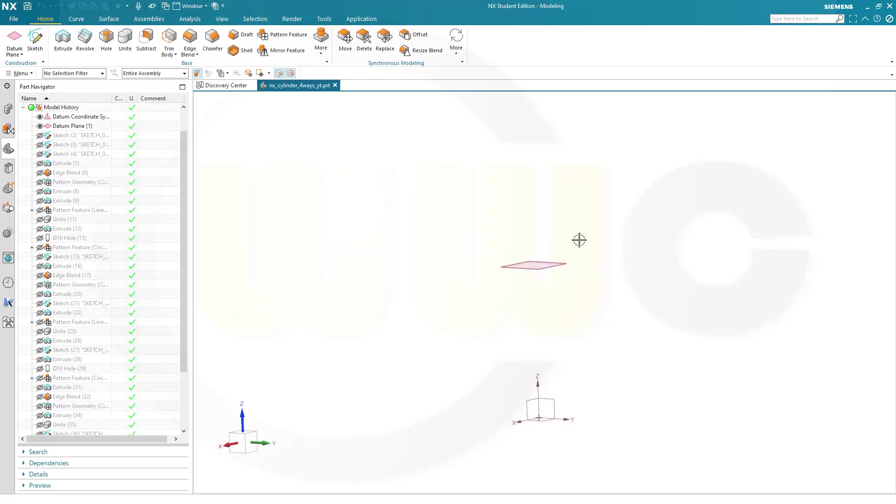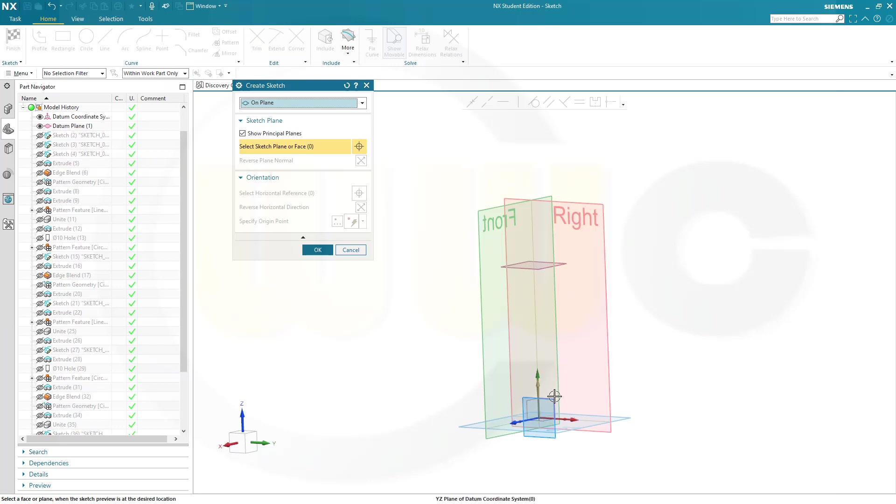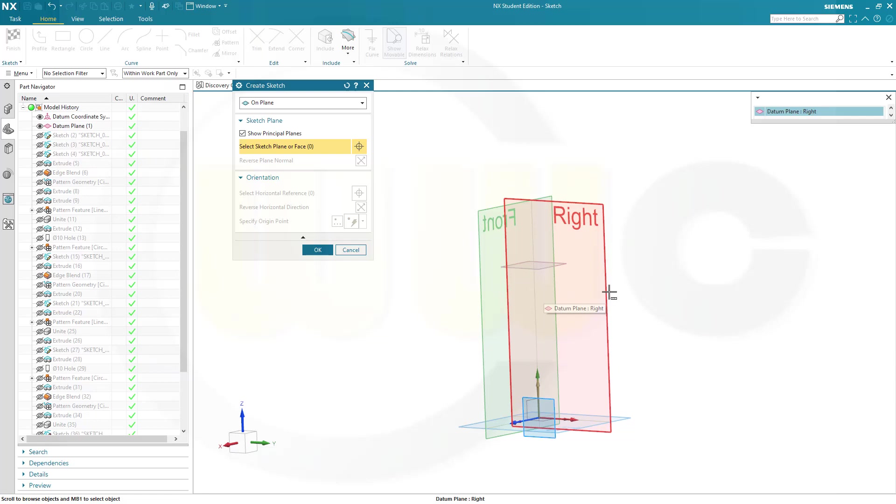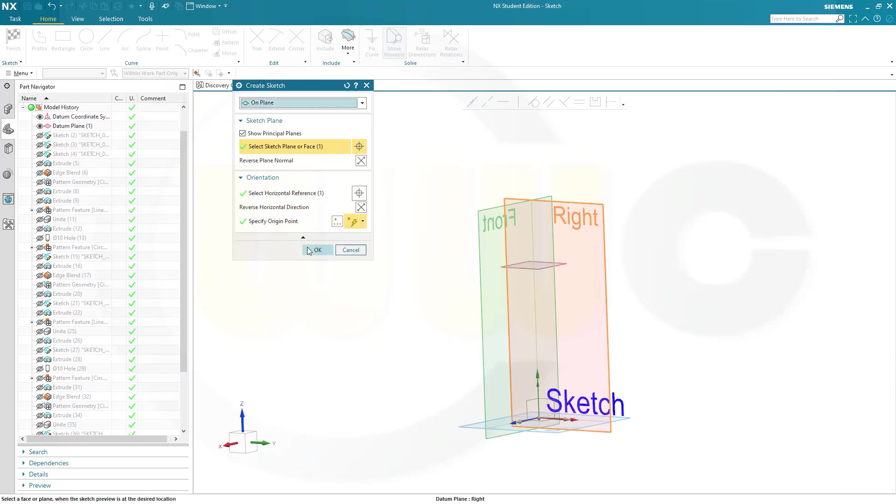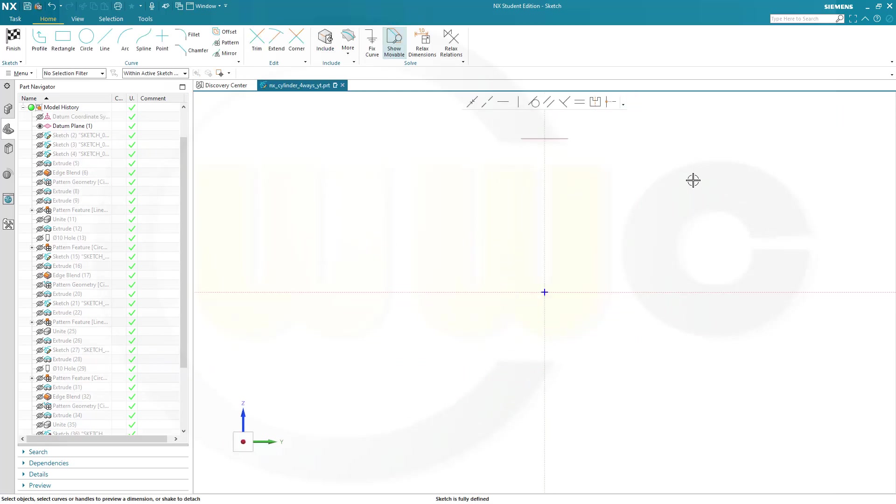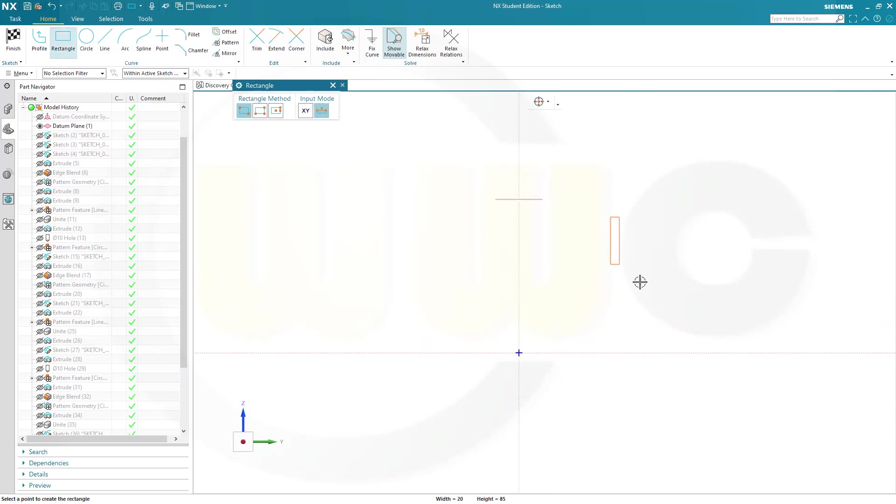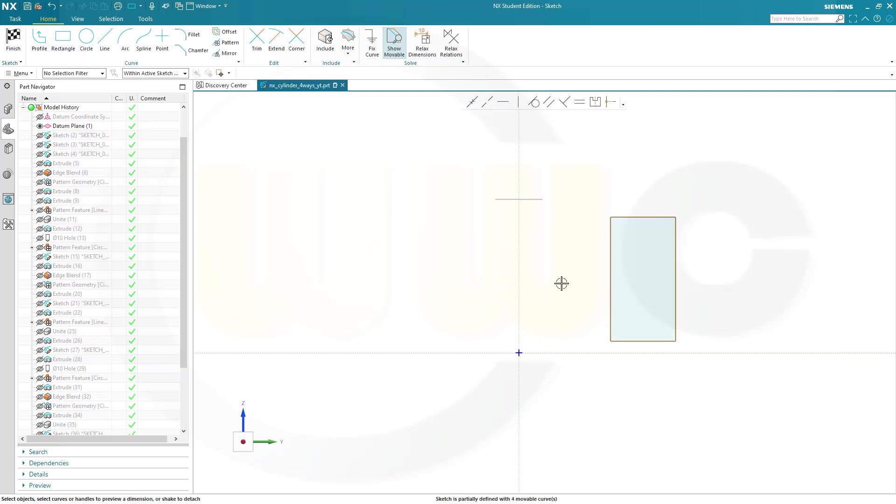So, let's start with a sketch on the Y-Z plane, that would be the right plane. Yes. And confirm. I need a rectangle. Like that.